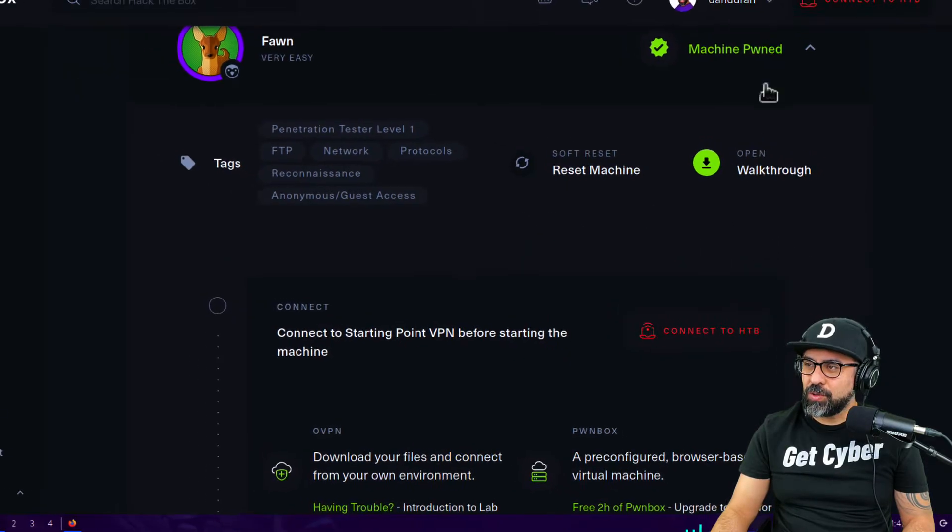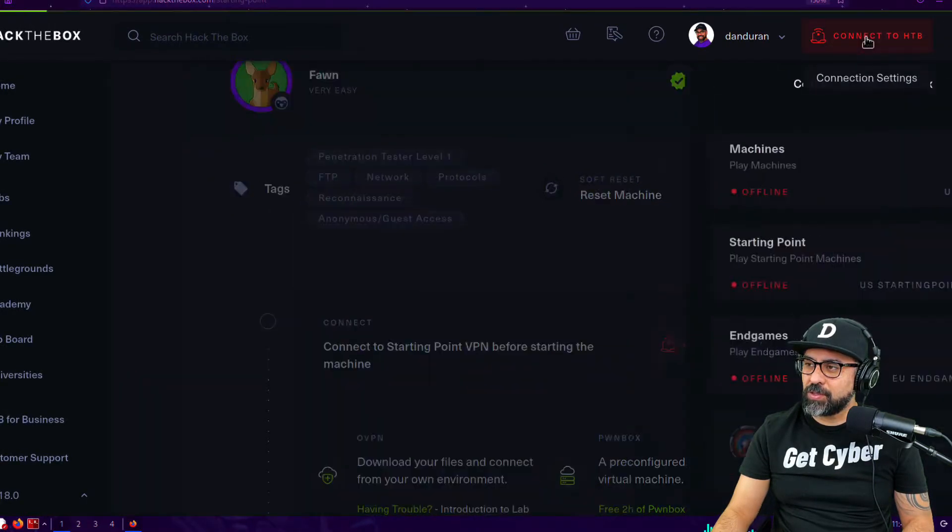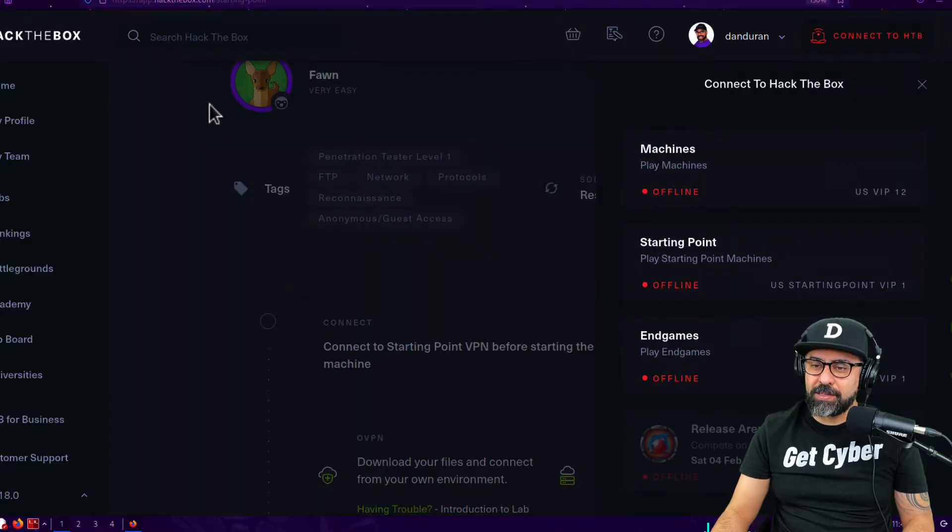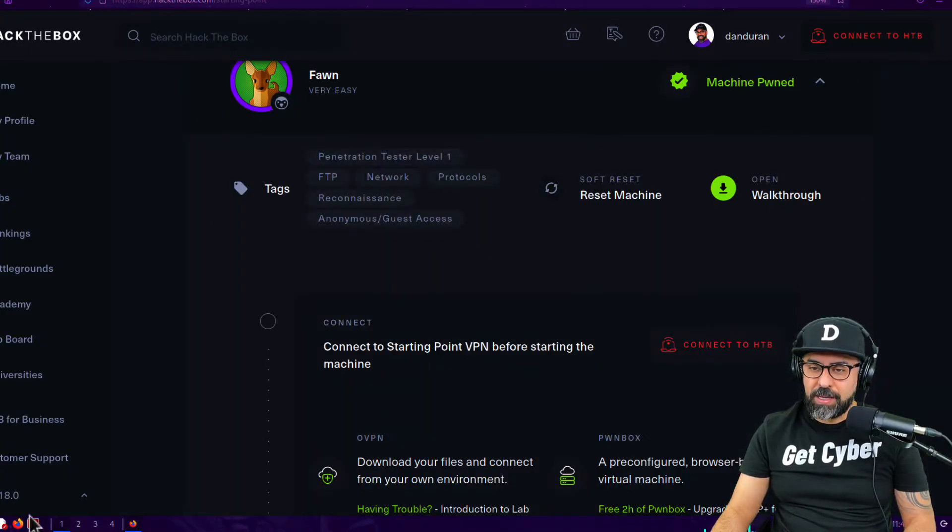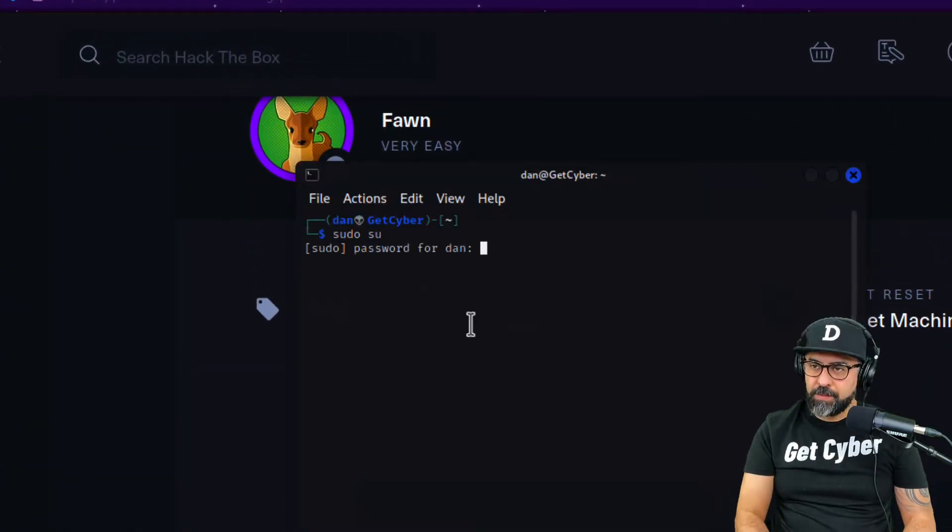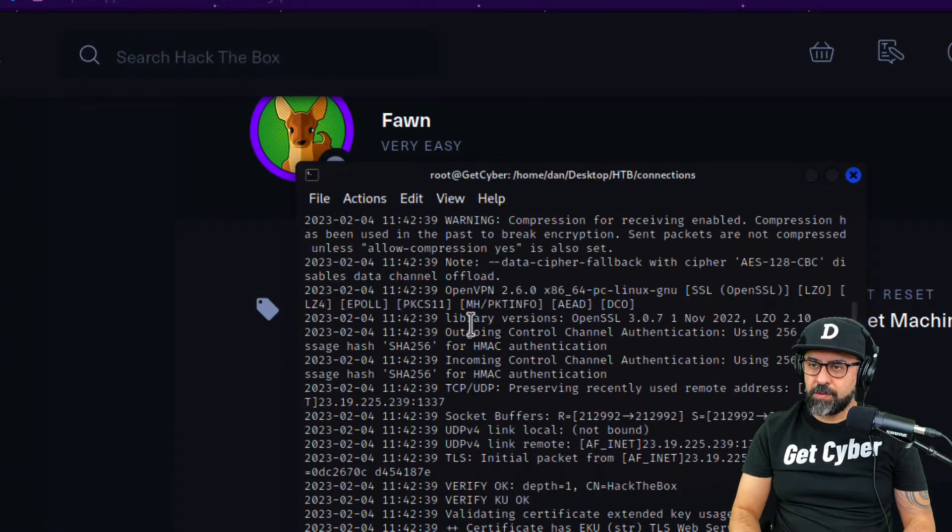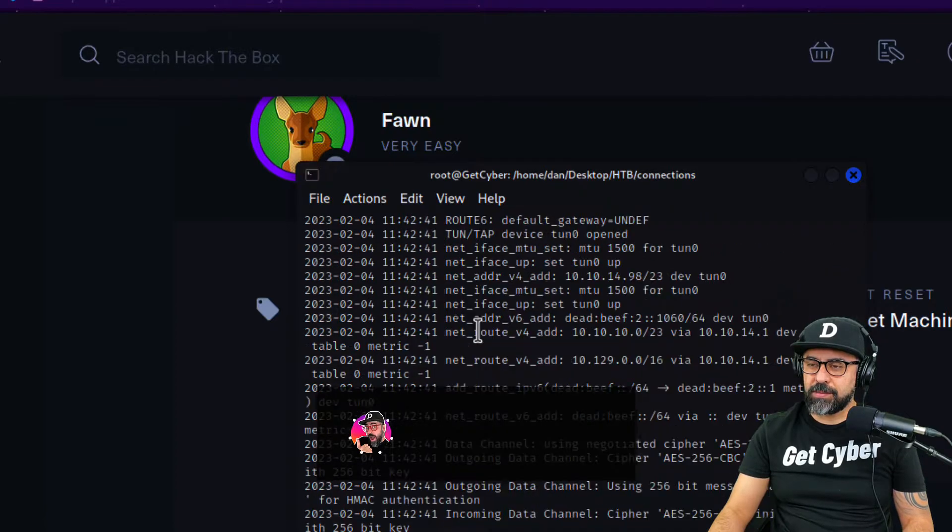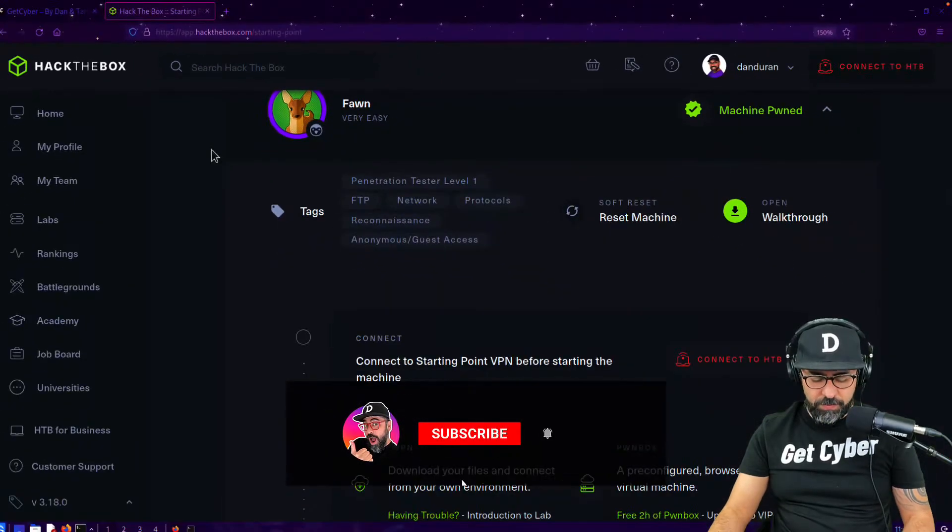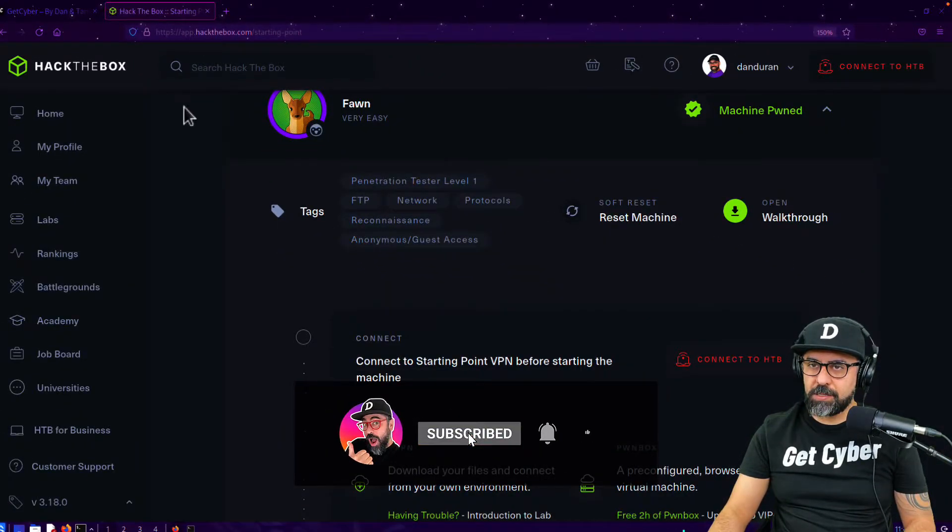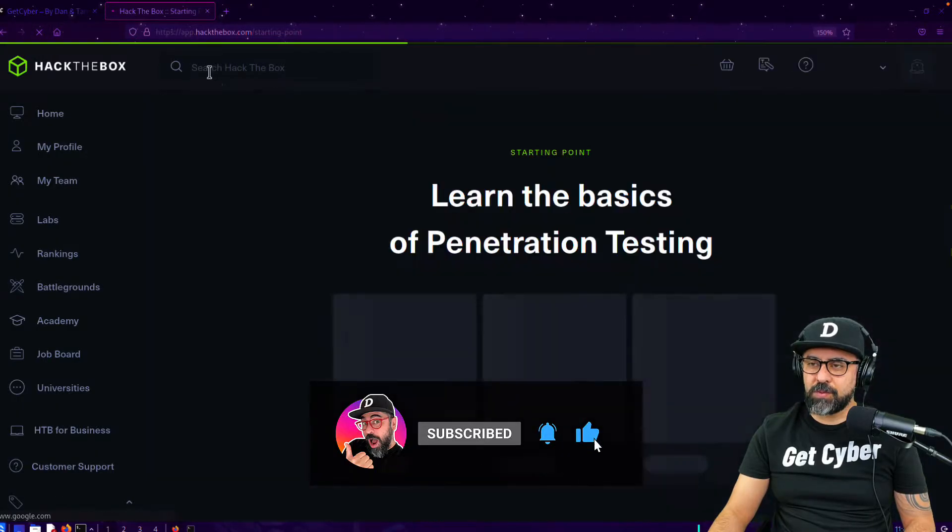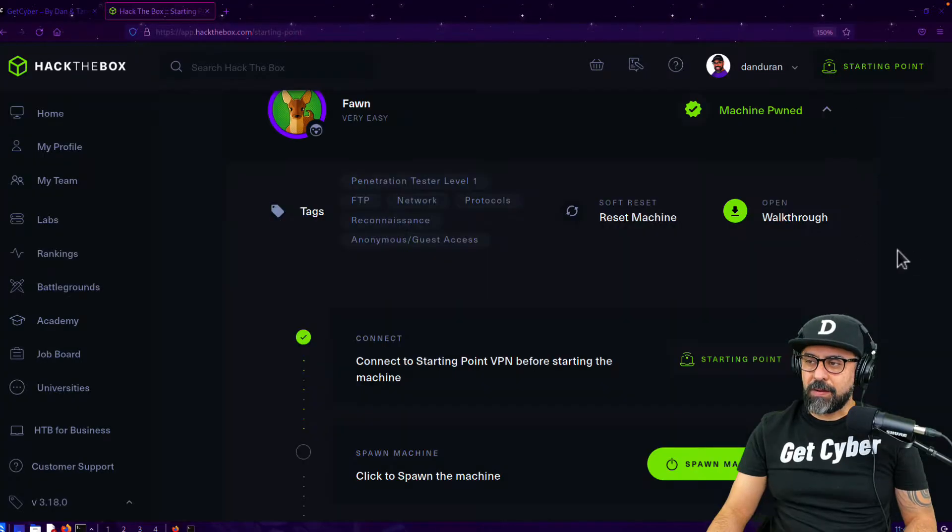First things first, I need to connect my VPN. I'm going to launch my terminal here, starting point right there. Now we're going to refresh the page, see if this is working. Now as soon as it's working, we're going to spin the machine.